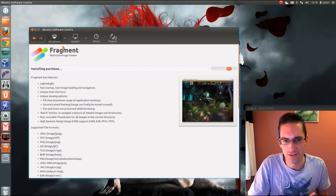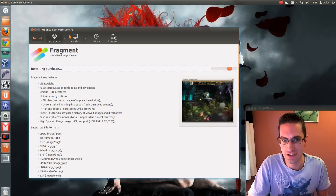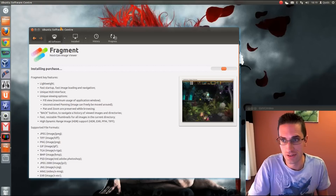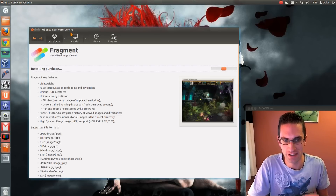Once you've paid for an application you're not limited to using it on just one machine with your current installation. You can actually use it on multiple machines with your account. And if you upgrade, you can take that payment information with you and install the paid-for application again — you don't have to purchase it twice.